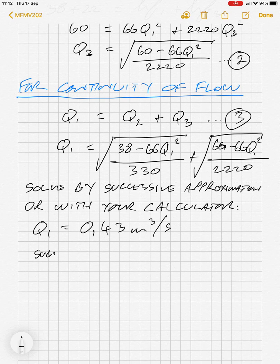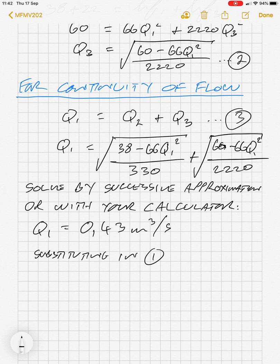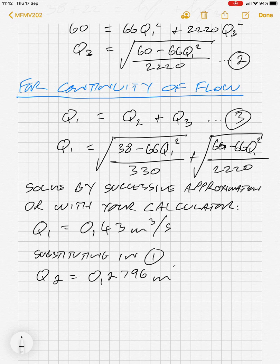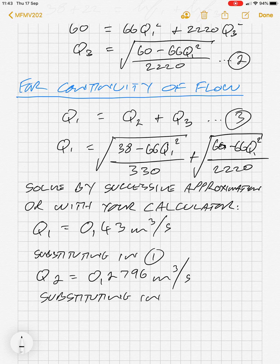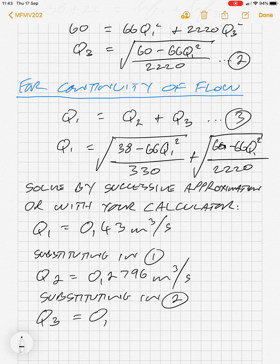Substituting Q1 into equation 1, we get Q2 equals 0.2796 cubic metres per second. Substituting Q1 into equation 2, we get Q3 equals 0.1467 cubic metres per second. And that is the end of the problem.